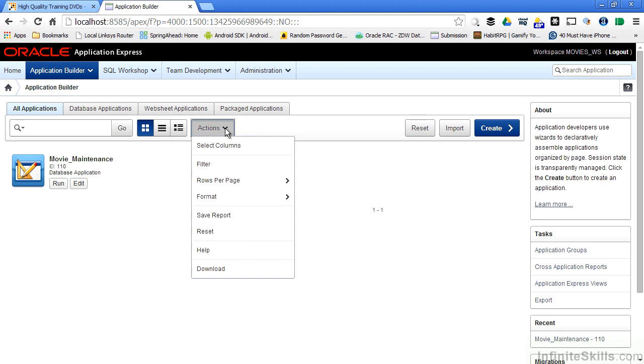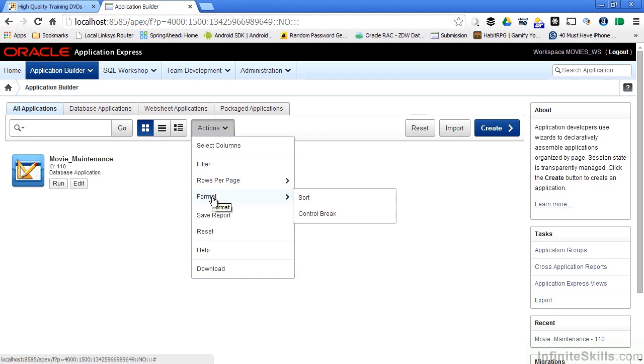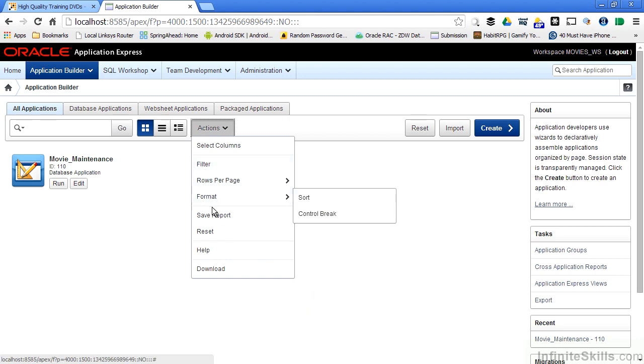I can then use the actions dropdown as part of my list to select columns that I want to filter by. I can define the different filters that I want to use for this report. I can set how many rows I want to see per page, the type of format of the report. I can then make changes to the report and save my own personal copy of the report.